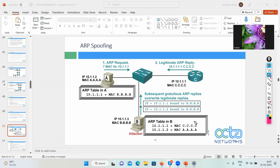All of PC-A's traffic flows to B first. B reads the data and forwards it to C (the real gateway), then C sends it to the internet. On return traffic, C sends to B thinking B is A, because B has also pretended to be A for C. B has positioned himself as a middleman between A and C — like a real estate agent who never lets the buyer and seller talk directly, collecting commission from both sides.